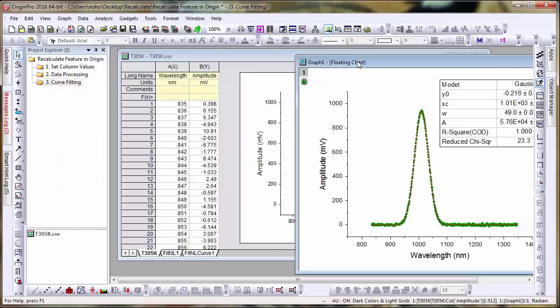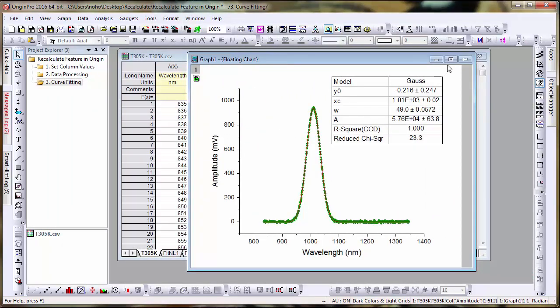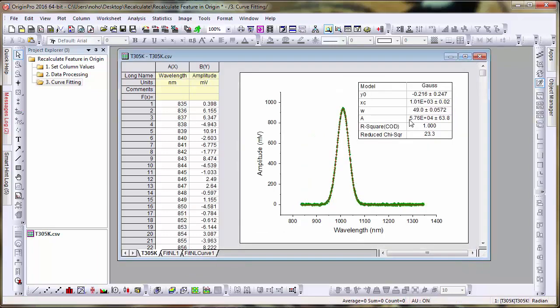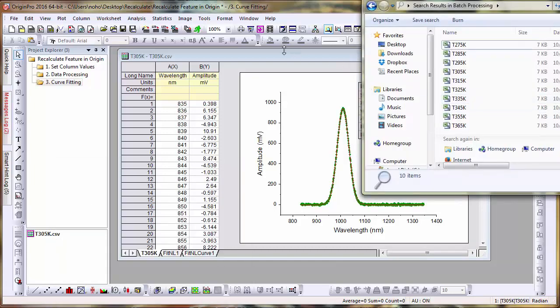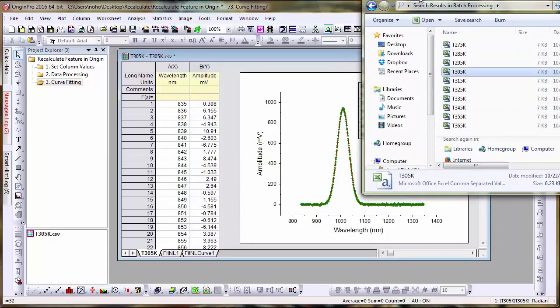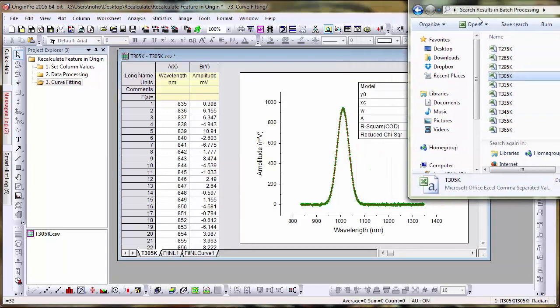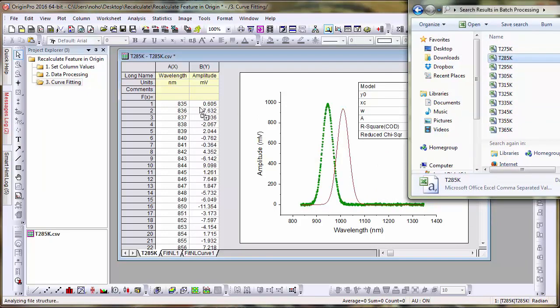Due to the recalculation feature, and given that the graph and the results will automatically update, it lends nicely in Origin to set up an operation that contains both inputs and outputs within a single book as a simple template for analysis. For example, if we drag and drop some different data, our values update, and in turn, our graph and analysis updates.